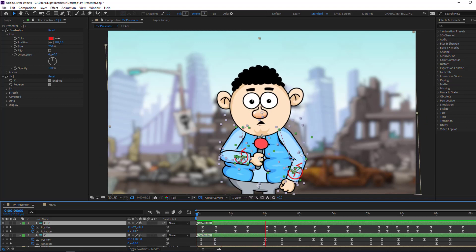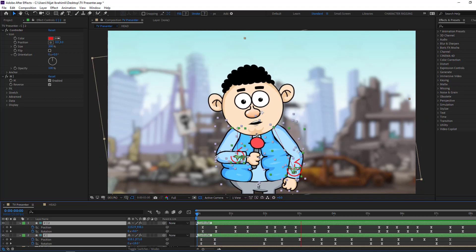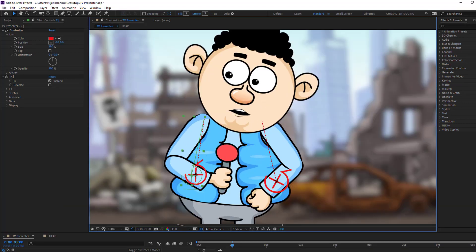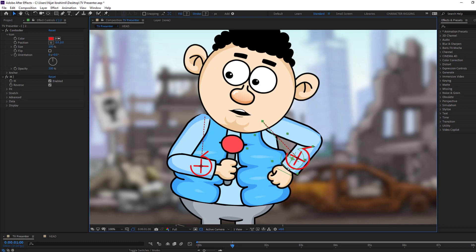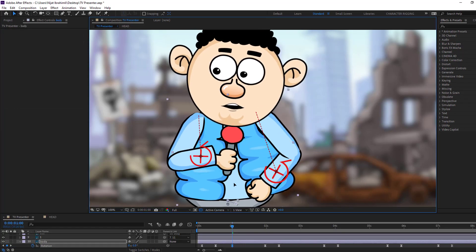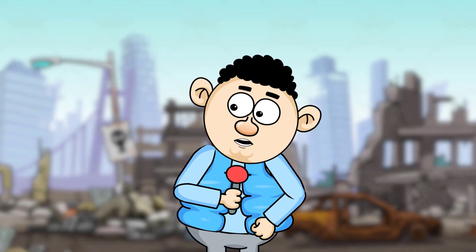Hi guys, welcome to my new After Effects video. In this video I want to show how to make this animation with DuIK Bassel 2 and After Effects. Let's get started.